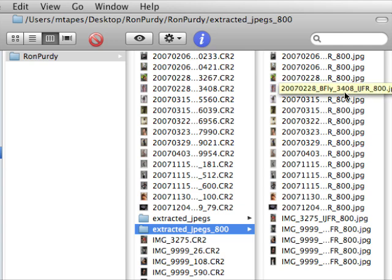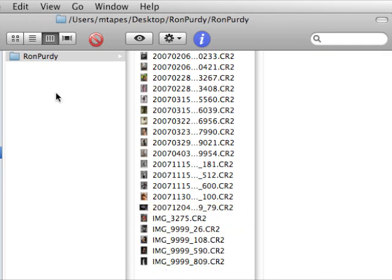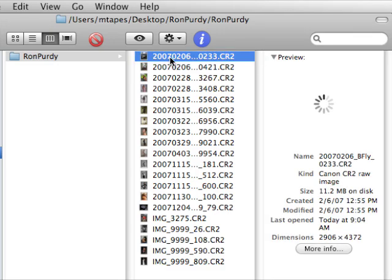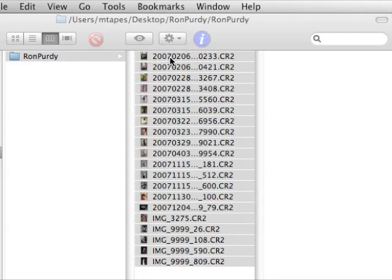Let's go back and see how we did this magic with Instant JPEG from RAW. But first, let's look at some options — how could we view RAW files in Leopard? We can select all these RAWs from a 5D and double-click to open them in Preview.